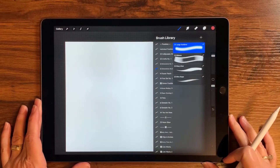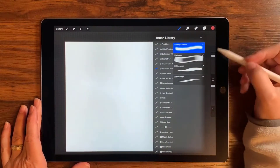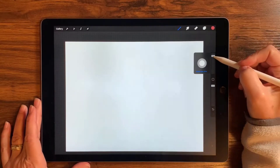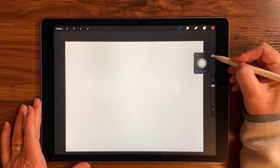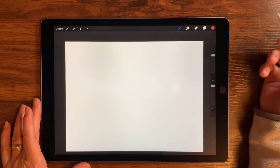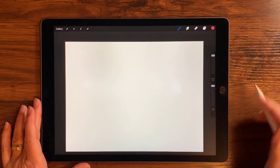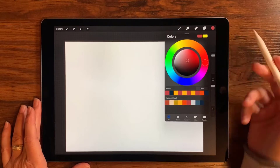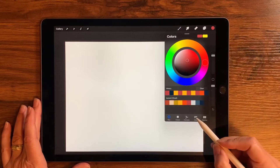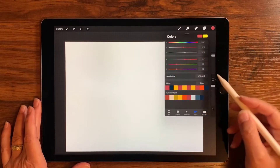I've got this set to around 79–80% — let's go with 79%. And I'm going to use this nice dark color here.